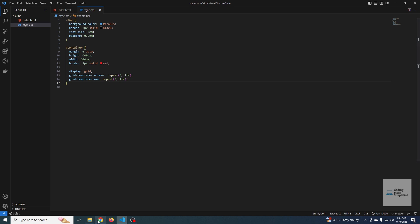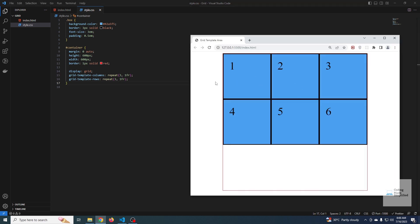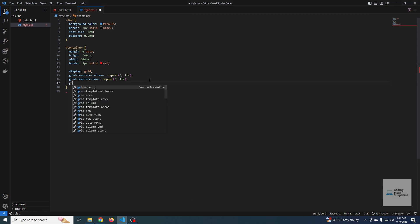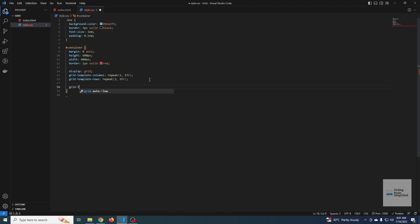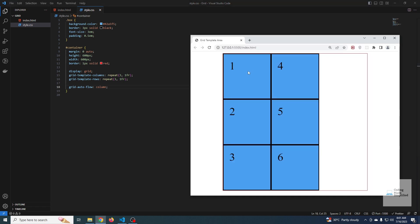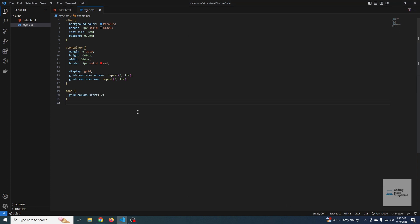We can change the default fill behavior. Instead of filling row by row, we can tell the grid to fill column one first, then column two, then column three. For that we have the property `grid-auto-flow`, and setting its value to `column` makes the grid fill column one first, then move to column two.